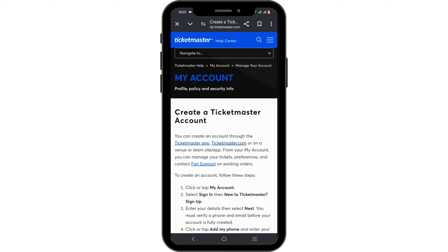And just like that, with a couple of steps, you have got yourself your very own Ticketmaster account. That brings us to the end of the video as well. Thank you so much for tuning in — we'll see you very soon.